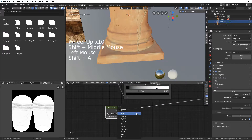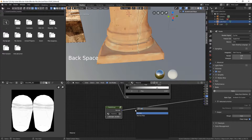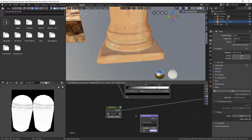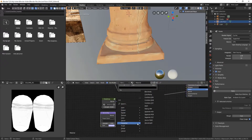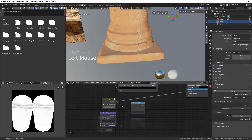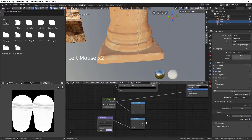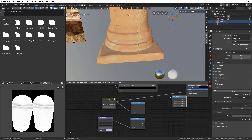Now we can combine our normal maps, like we did before. The dust will be sort of flat, but you could find a more complicated normal map for it.